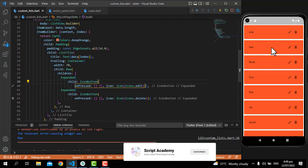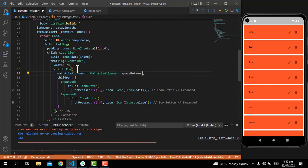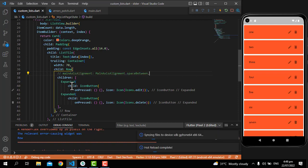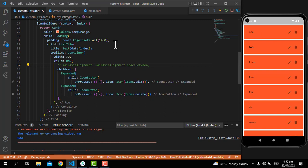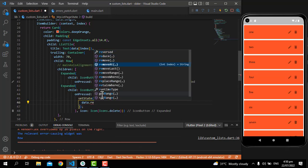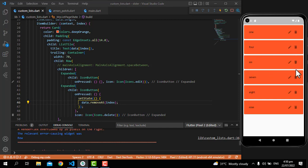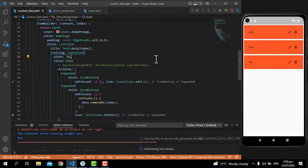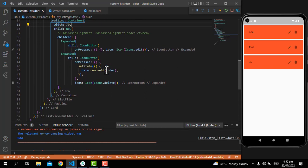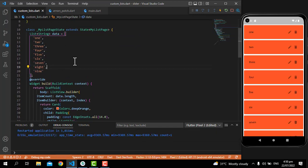Let me set mainAxisAlignment to MainAxisAlignment.spaceBetween. Now when we click the delete icon, the data should be removed. I'll write setState and inside it data.removeAt(index), so whatever index is selected it will be removed. Let's remove item 2 — just click and you'll see 2 has been removed, 4 removed, and so on.